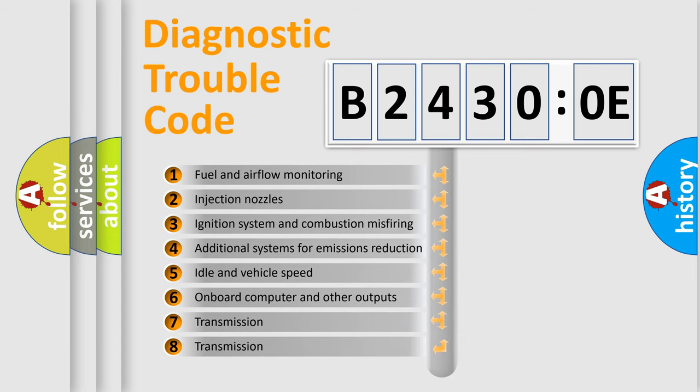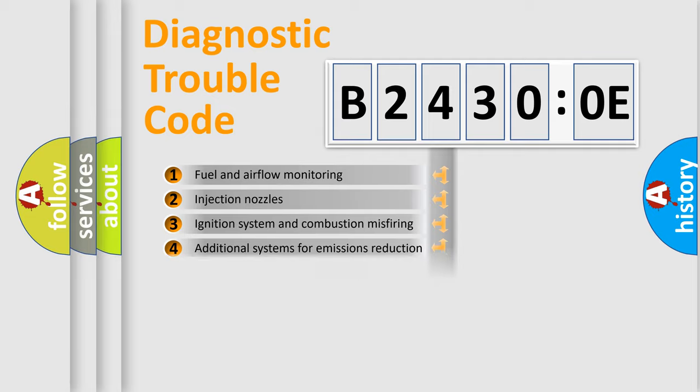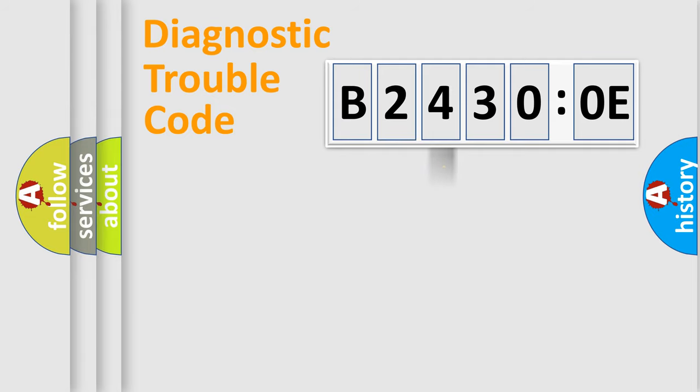The third character specifies a subset of errors. The distribution shown is valid only for the standardized DTC code.